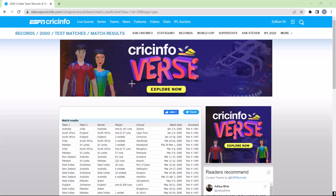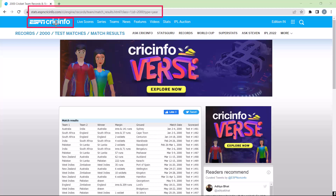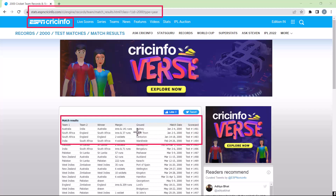Before going into Power BI, let me briefly talk about the data source link we'll use. We are going to connect to a URL pointing to ESPN Cricinfo, a website about cricket statistics. This particular URL shows match results from the year 2000 — test matches showing which teams played, the winner, the winning margin, the ground, and the date. We'll import this table into Power BI, then parameterize the query and create a custom function.